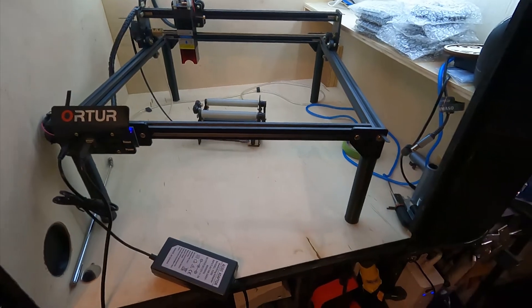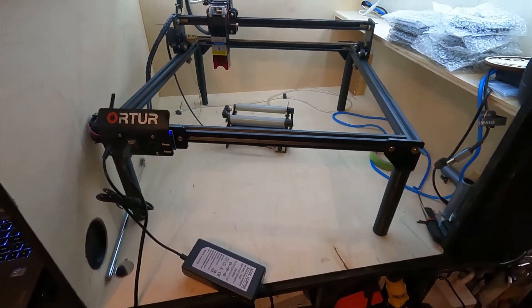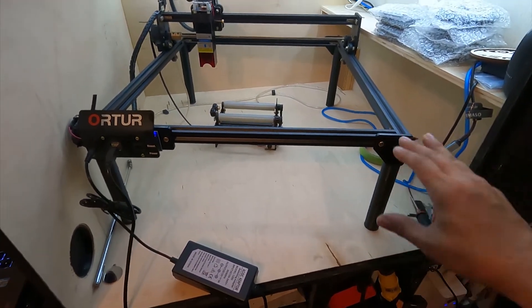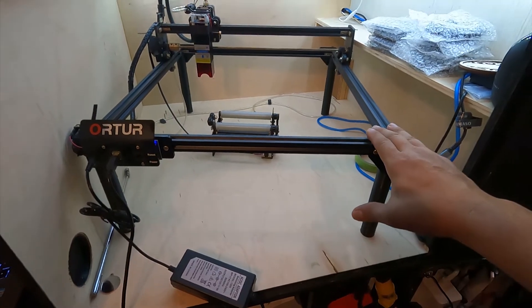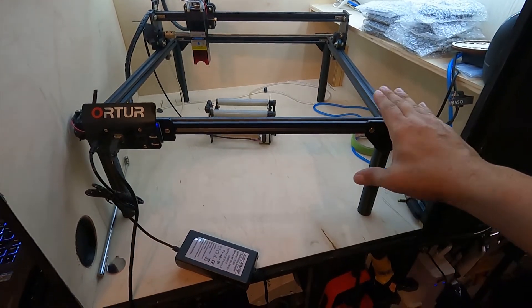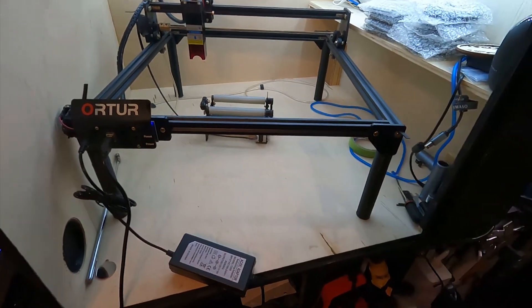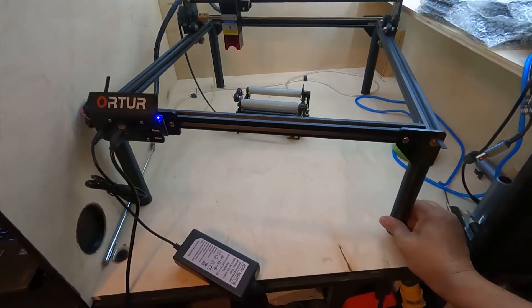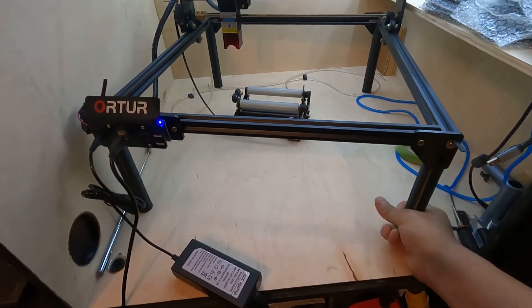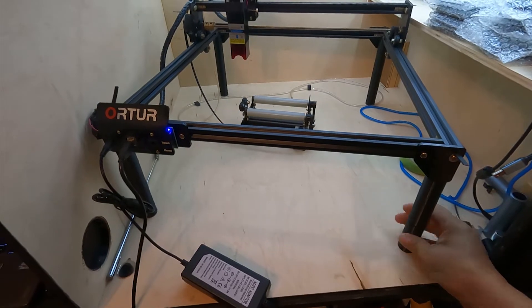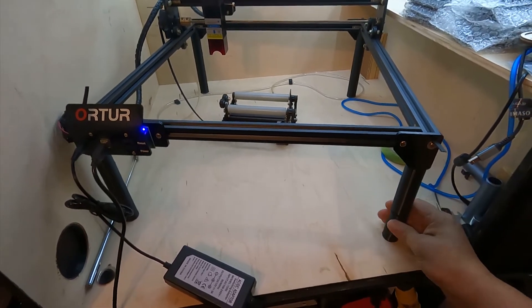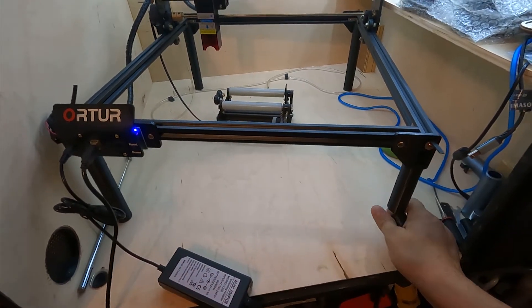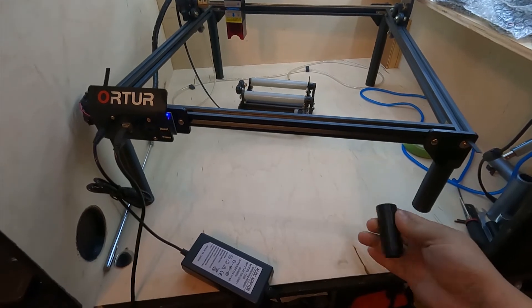So I designed this tubular leg system that's modular. You can add different lengths to get the desired height you want for your frame. Pretty simple design—these pieces screw into each other pretty easily.